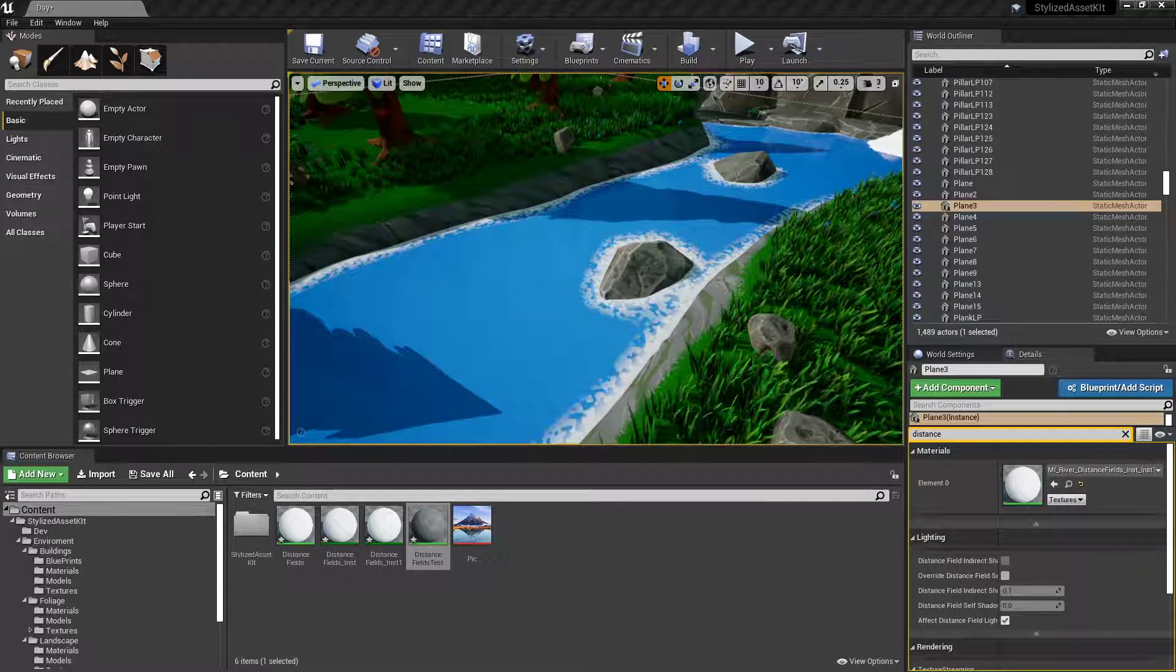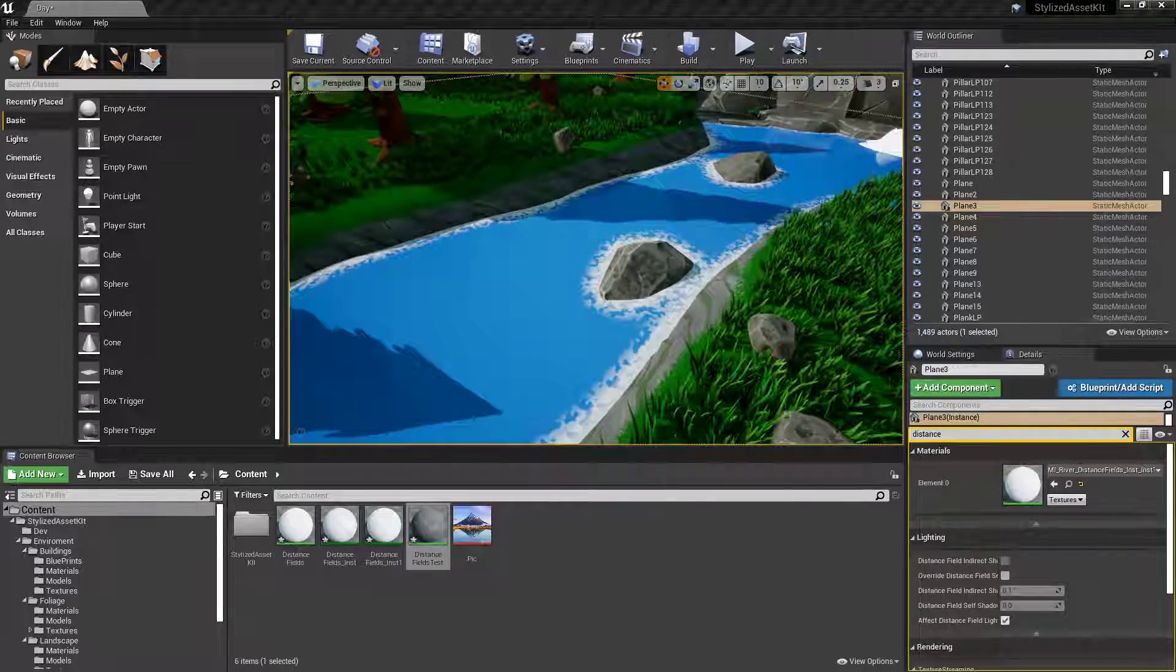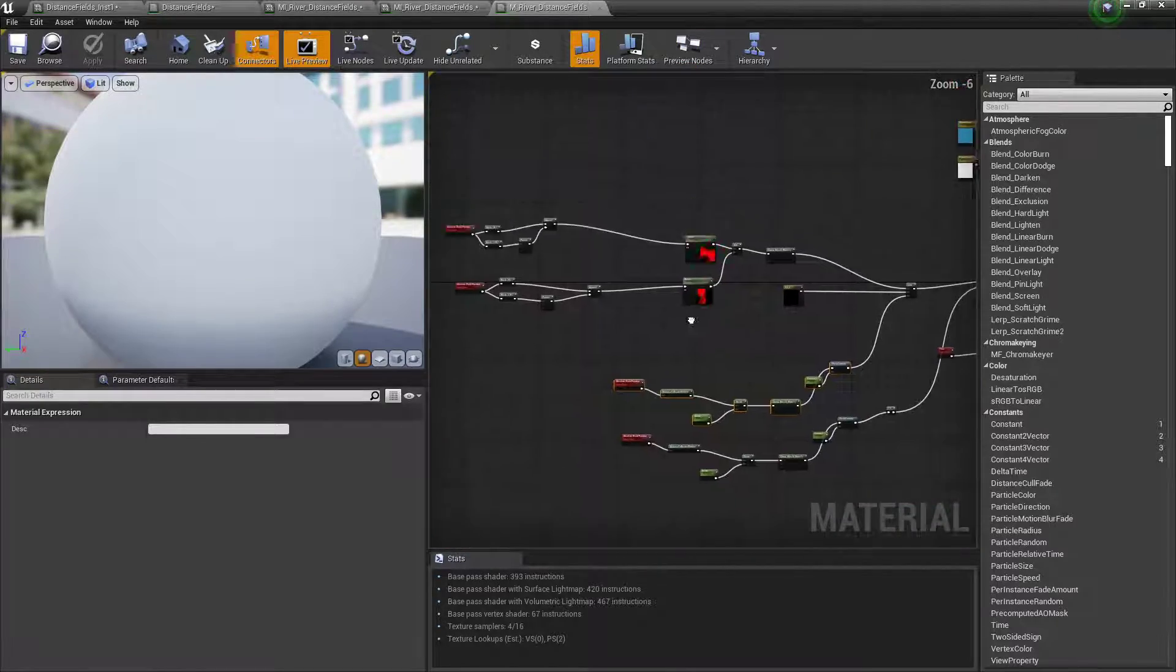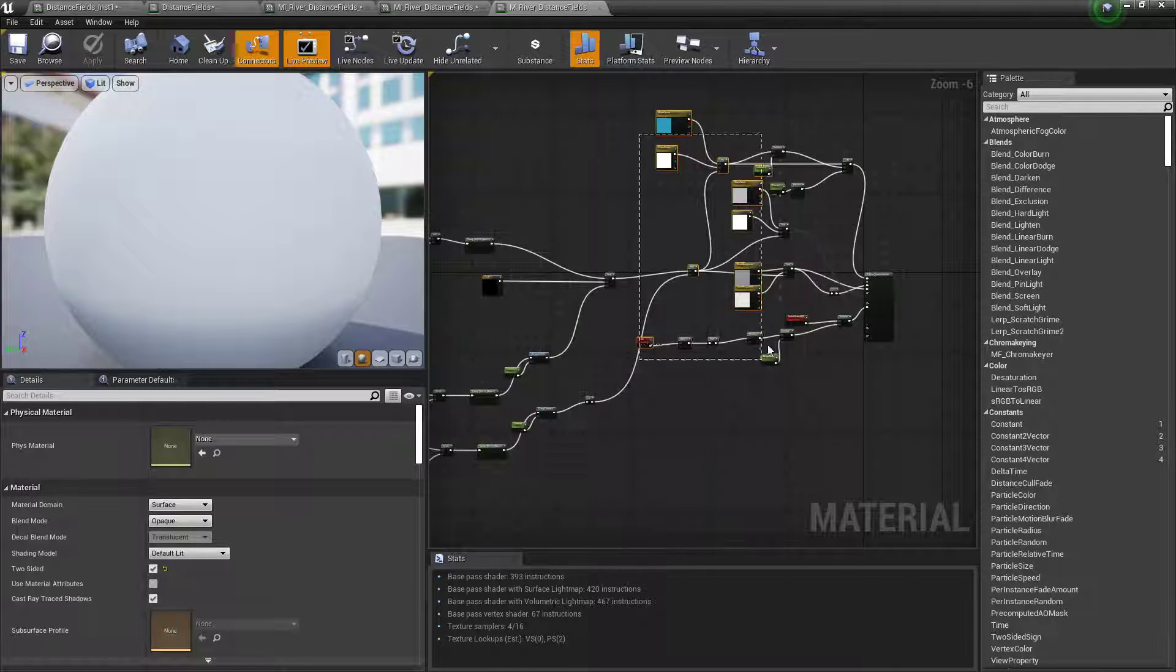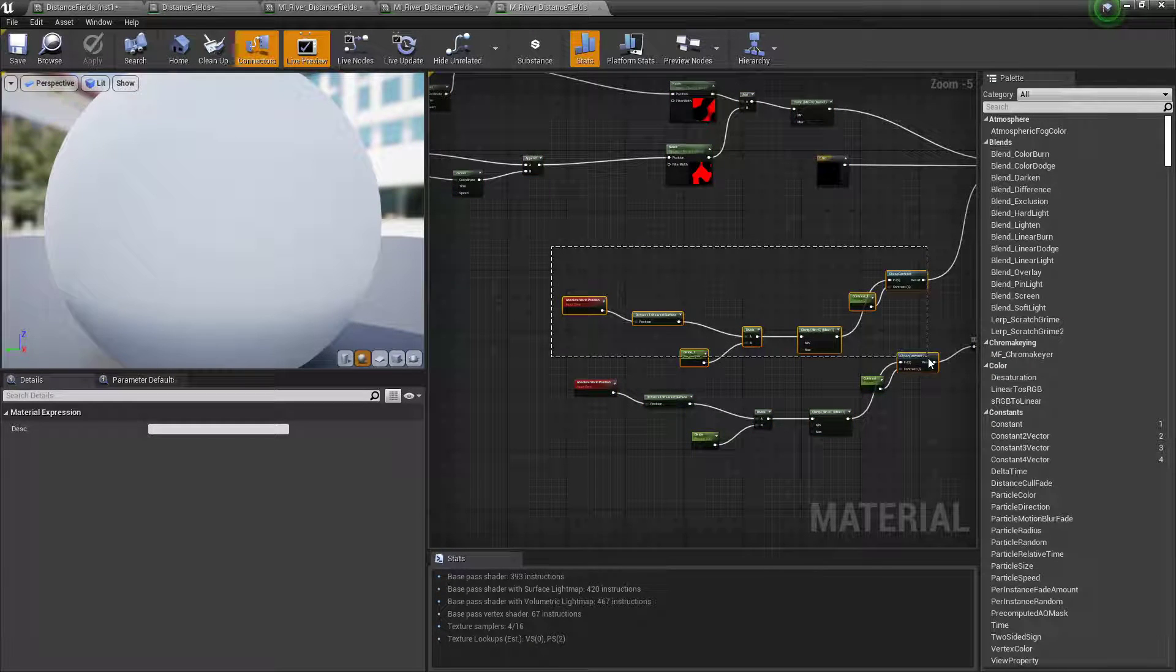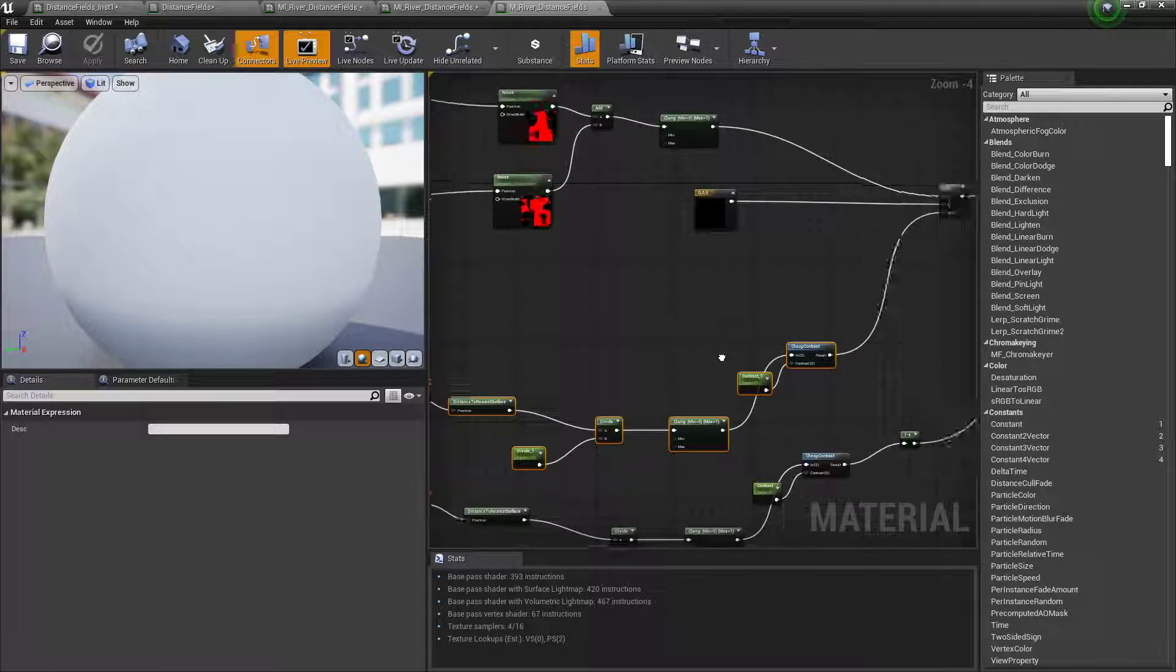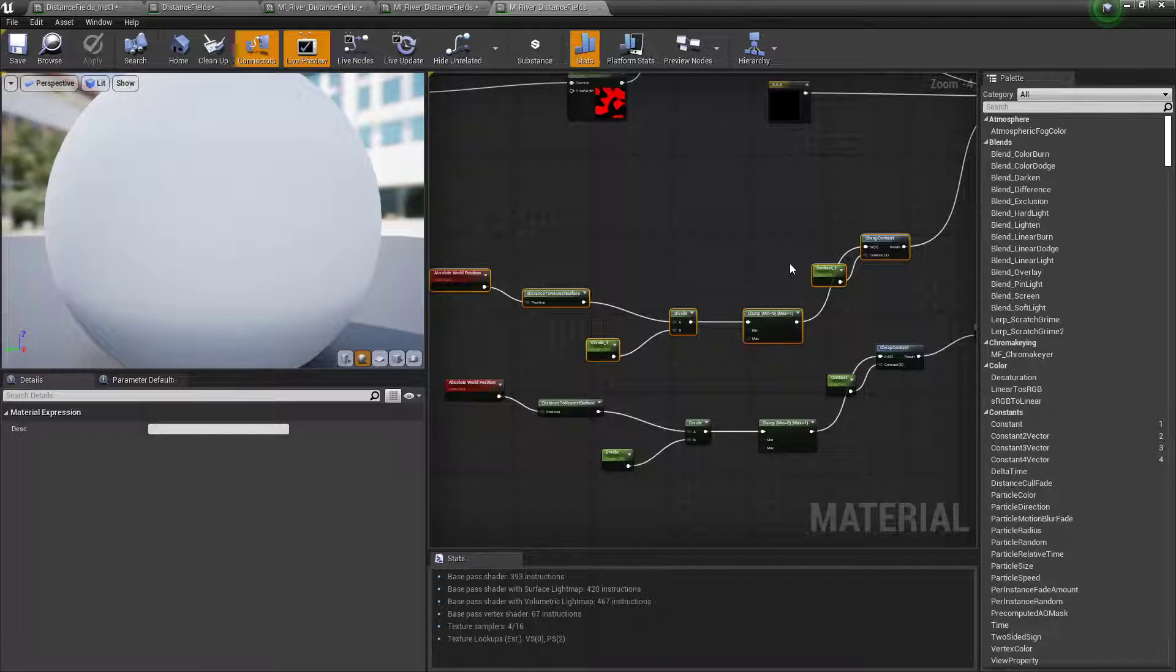If I actually show you what the material looks like. So this one's a little bit more complex just because it's got a little bit more going on. So you've got all this going on. I have not organized any of it. But the main part we're looking for, just for the actual distance fields part, is right here. So one, two, three, four, five, six, seven nodes to make this magic happen.